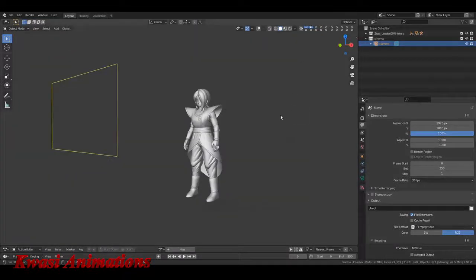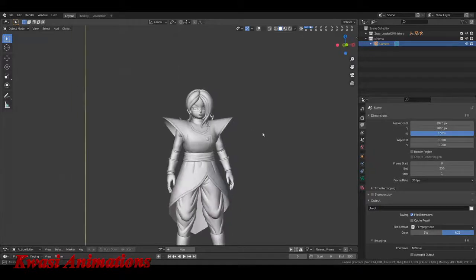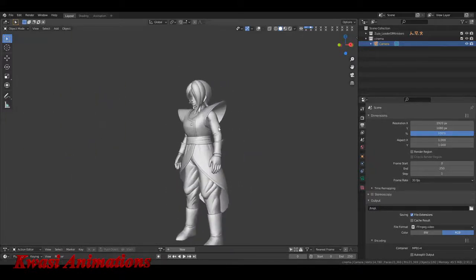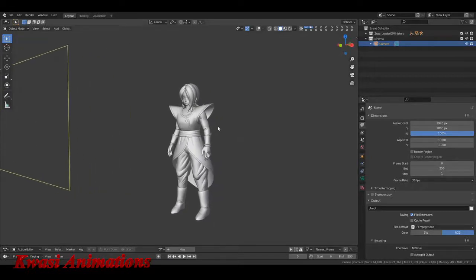What's going on guys, Quasi for Quasi Media and Quasi Animations. Today we're talking about one of my favorite things: lighting. Who you see here on screen right now is my character Zouza from my series — High Minister Zouza. She's not to be trifled with.